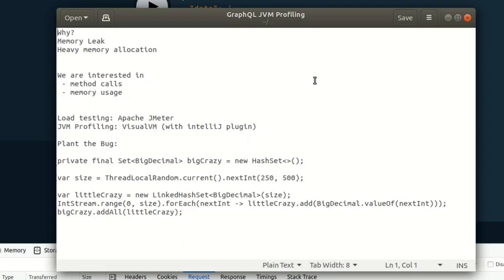If you have a request coming into your system and you create 10 array lists or X objects when you don't actually need to, well, that all takes time. And it also takes up memory.